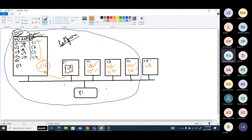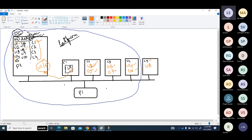Each statement and picture representation is important. That is called a logical administrative boundary of users and computers. User 8 cannot log into C5 because C5 is not in the domain. Group policies won't apply to C5 either. That's why even if devices are in the same network, they should be in the same domain to access resources.